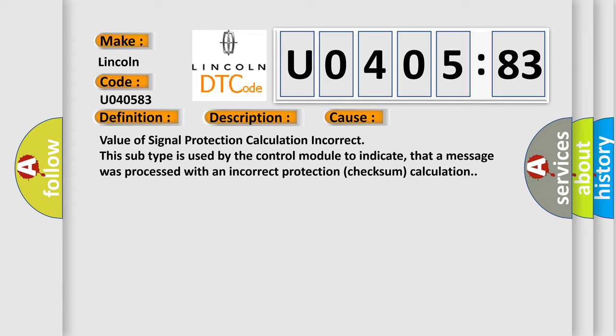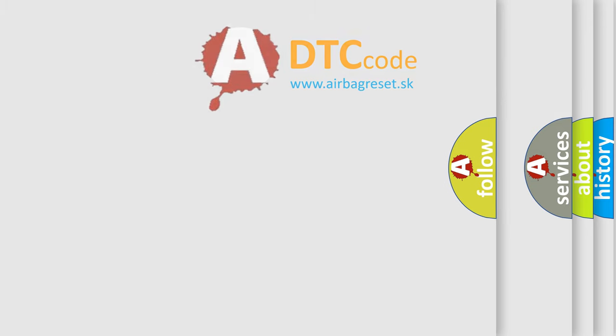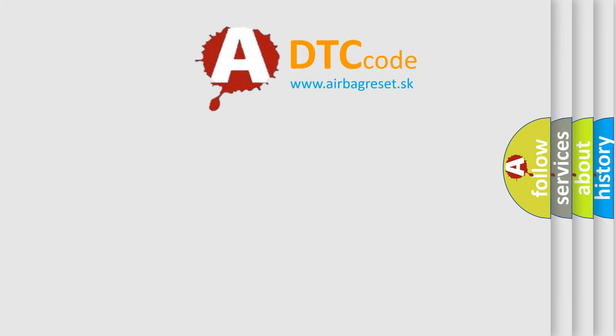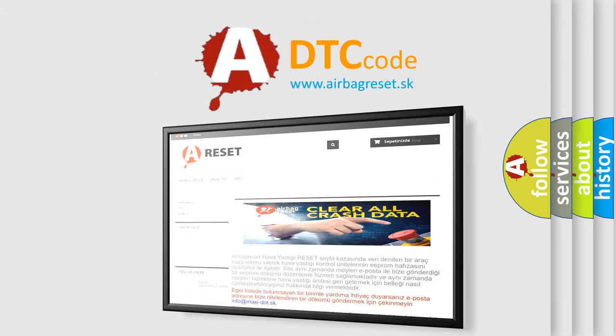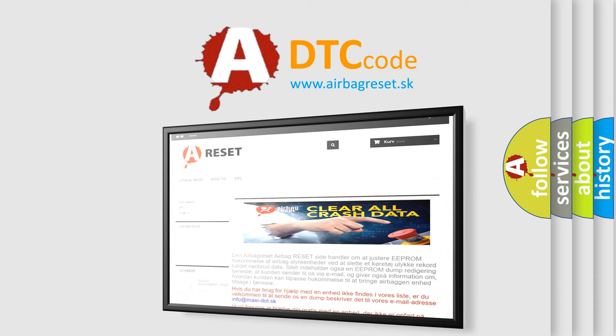The Airbag Reset website aims to provide information in 52 languages. Thank you for your attention and stay tuned for the next video.